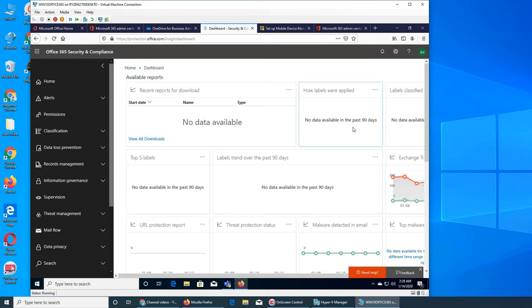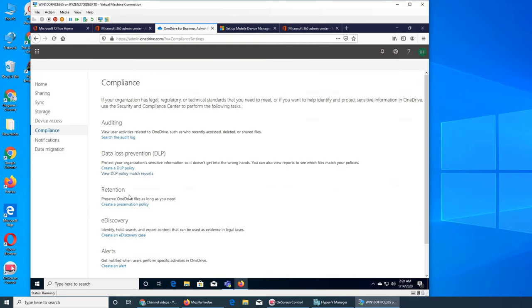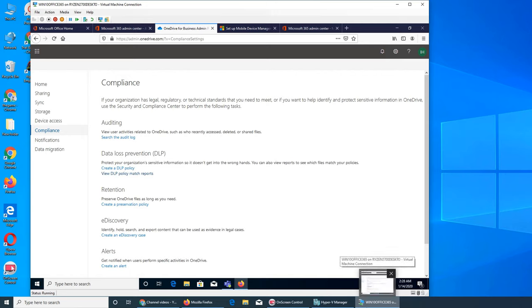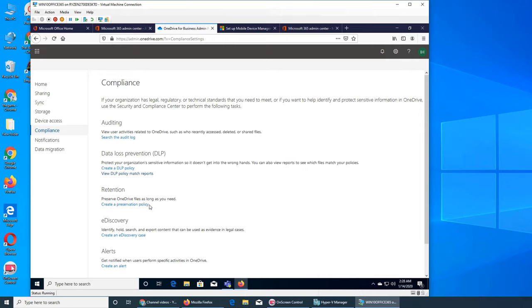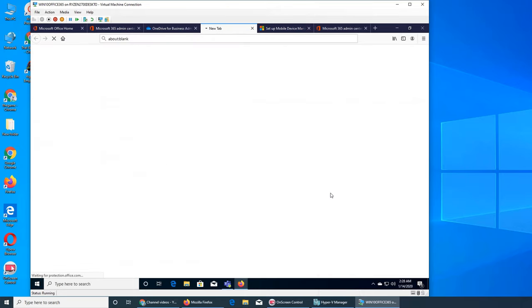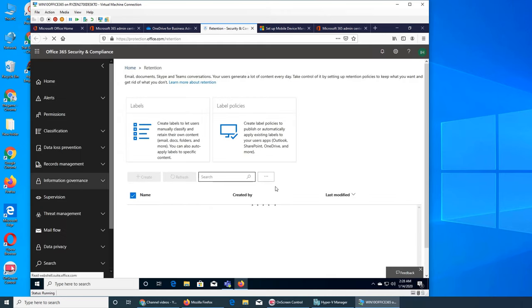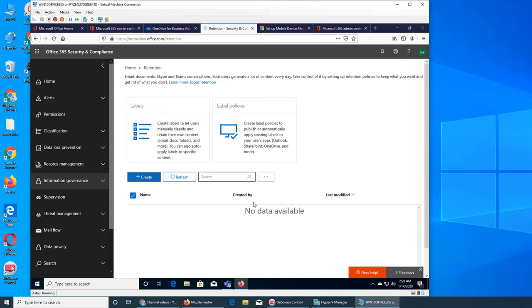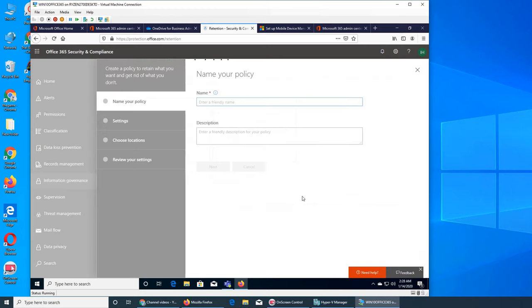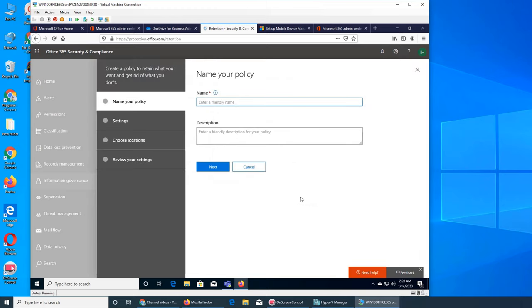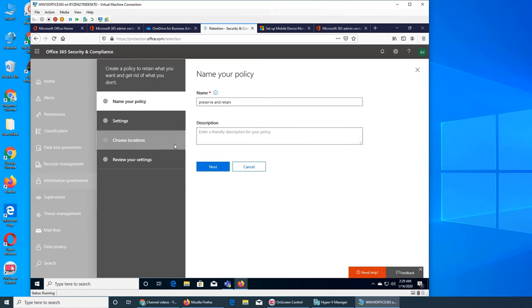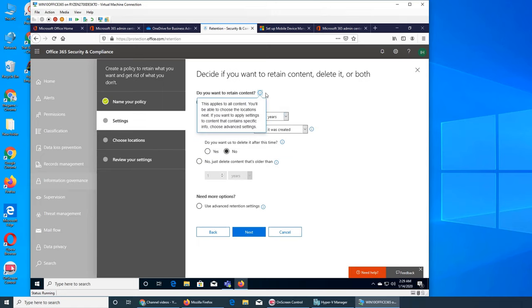Let's exit out of here. Retention—retention is again how long you want OneDrive to keep the files. We saw in Exchange that you can preserve, and this is for compliance. If there is a regulation, then you can create a policy here. I believe name your policy, preserve and retain, description none. Let's go to settings.